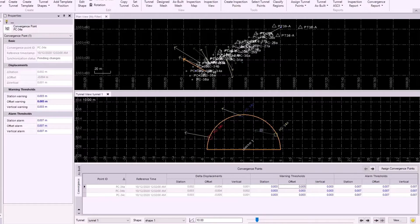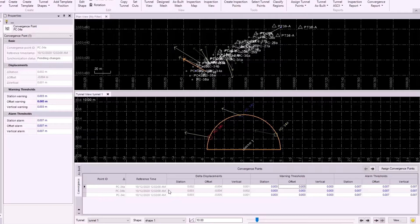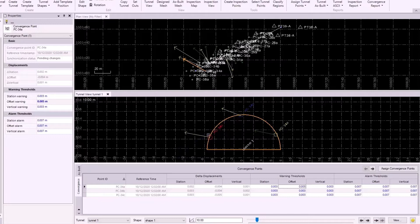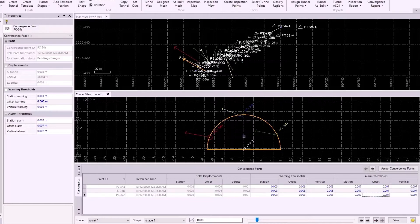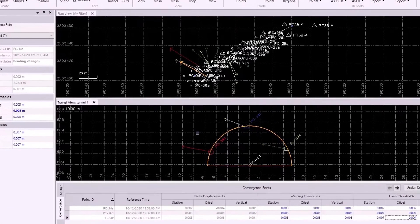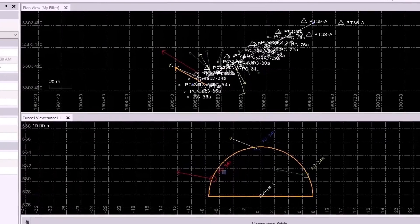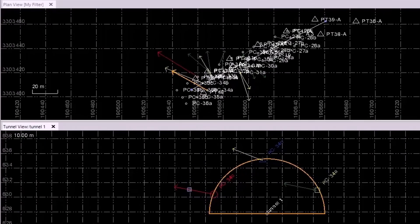We see that right after I make that change, the vector changes from yellow to green. I'll again leave PC34B alone because it's already yellow, and to make PC34C red, I will need to change this alarm threshold to be less than the offset displacement. That means that I'll make this 0.004 because the offset itself is 0.005. And again, right after I do that, we see that the vector turns from yellow to red.